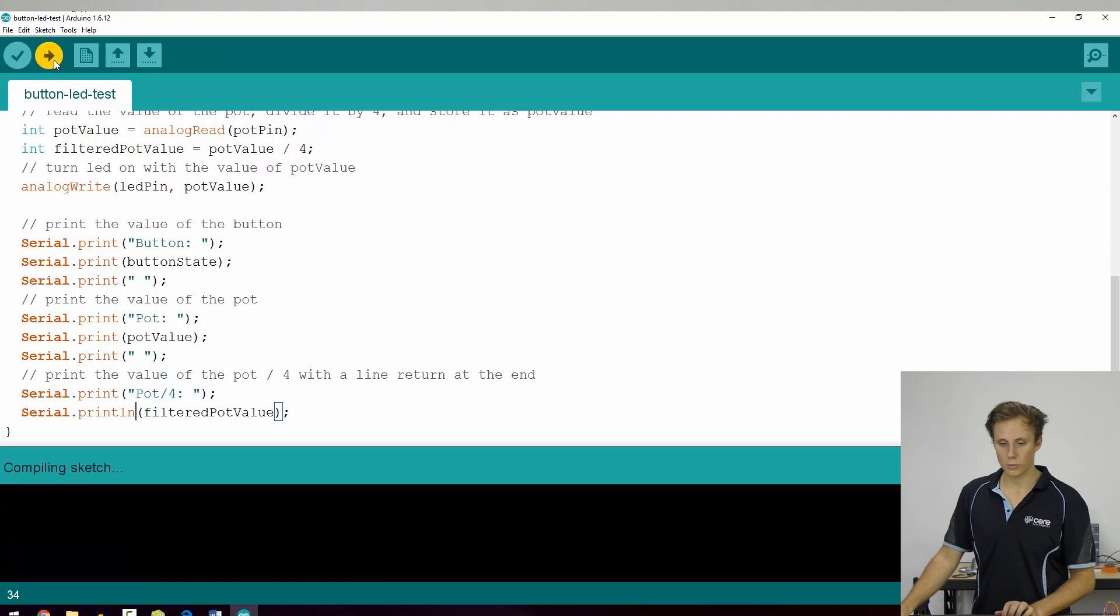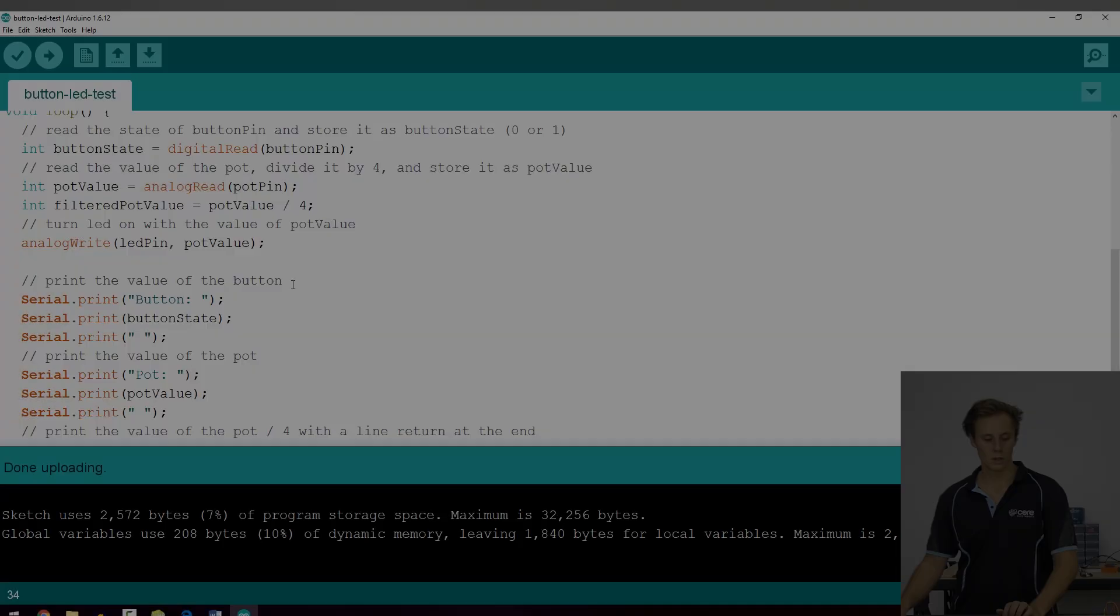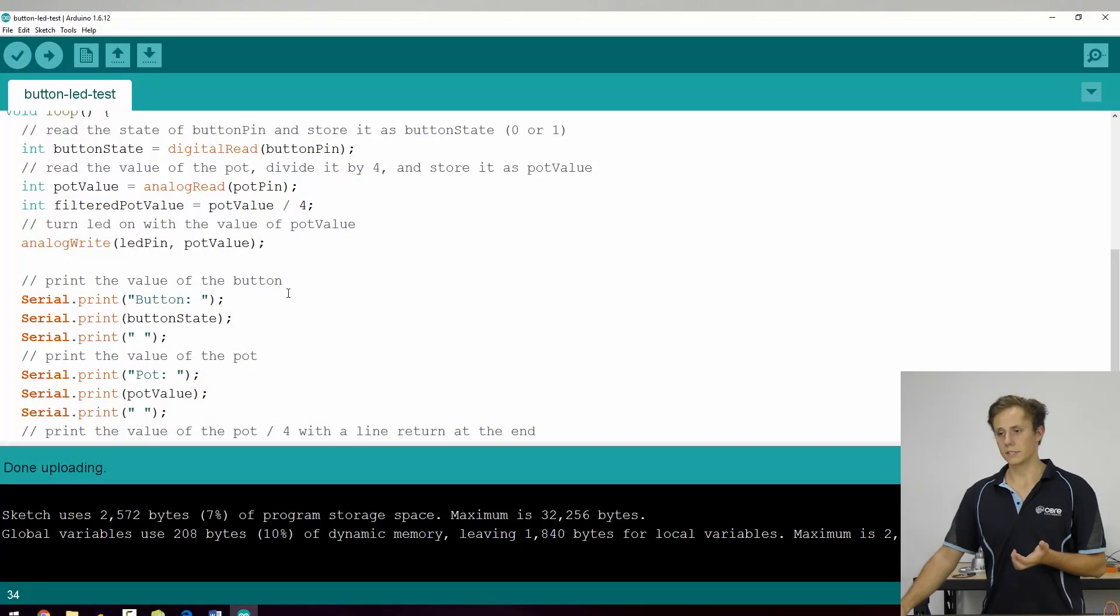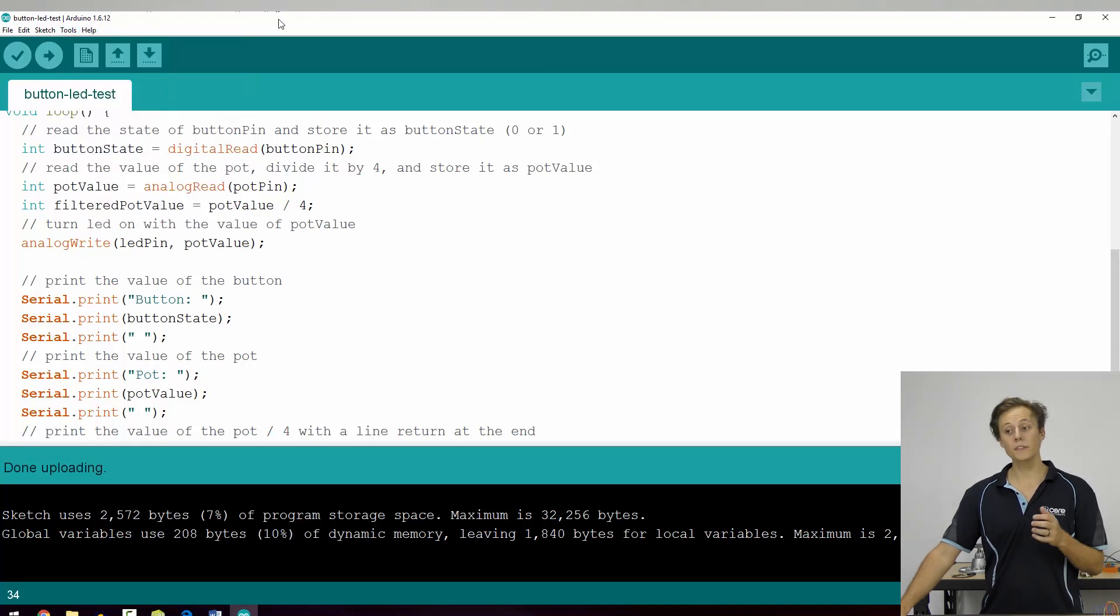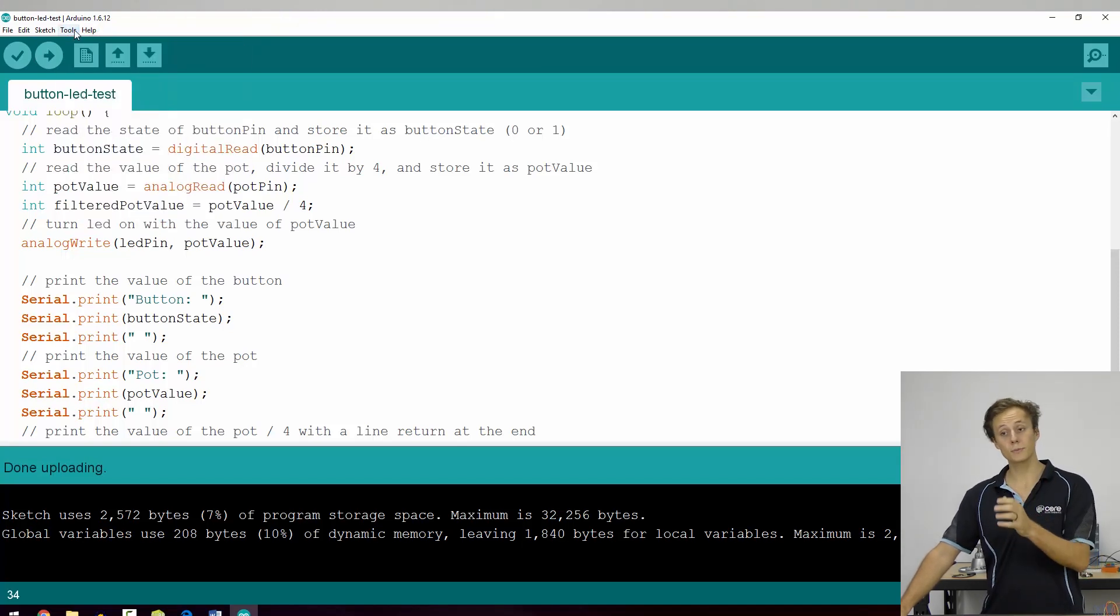Really cool. So let's upload this to our board and see how we go. All right, so now let's take a look at the serial monitor. So to open the serial monitor, go to the tools menu of your Arduino IDE.